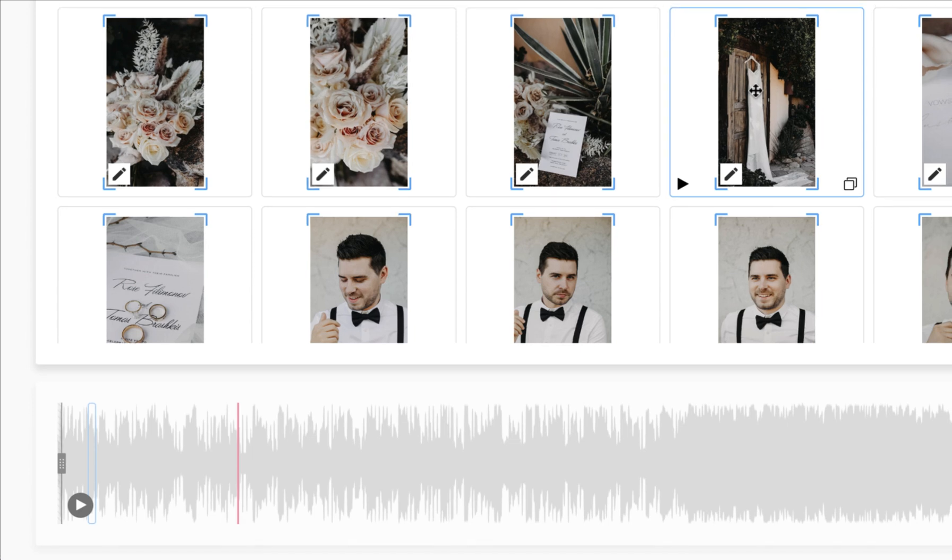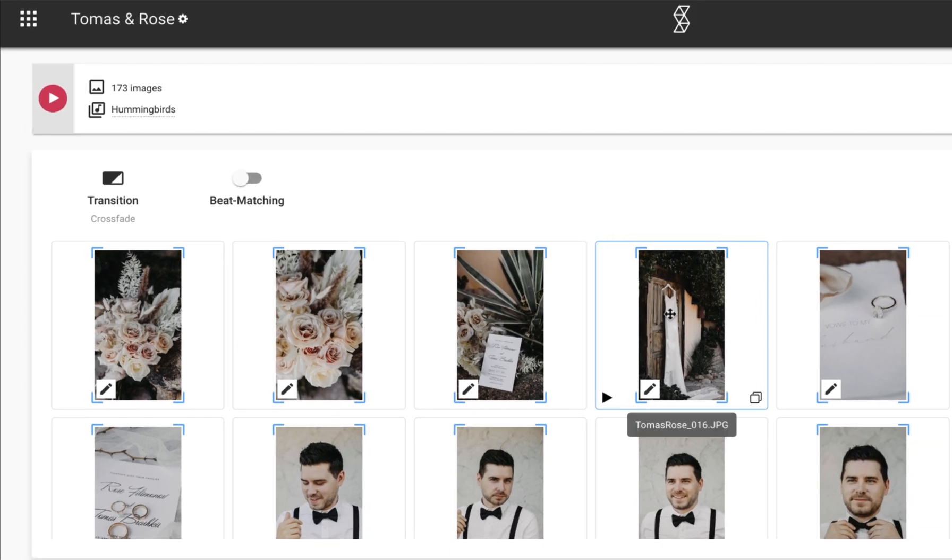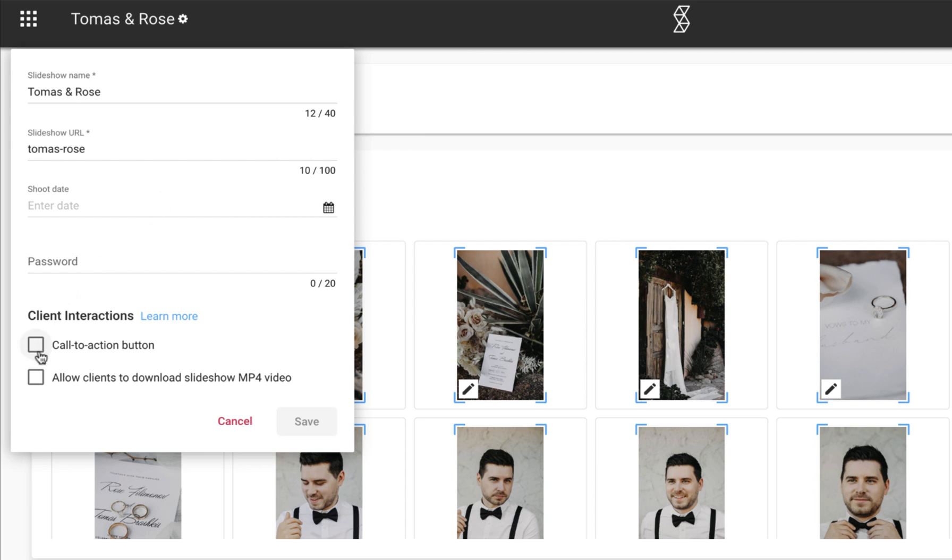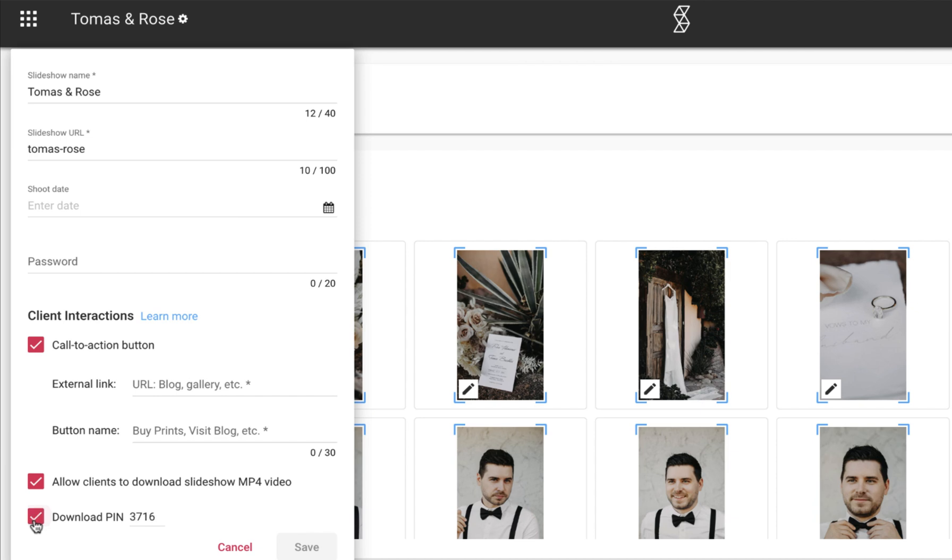Before we continue, note that you can adjust any of the advanced settings for your slideshow using this gear icon here. Here you can make changes to the URL, the shoot date, password, or enable client interactions such as the call to action or download. Note that all these settings can be changed at any time during and after project creation.